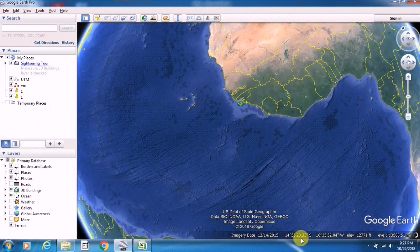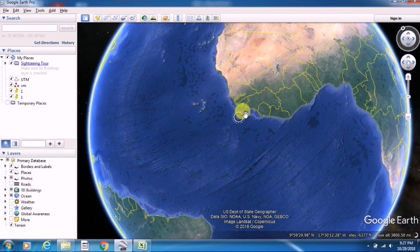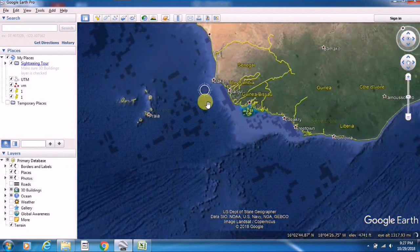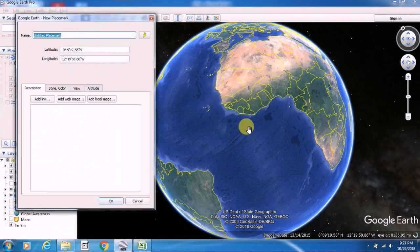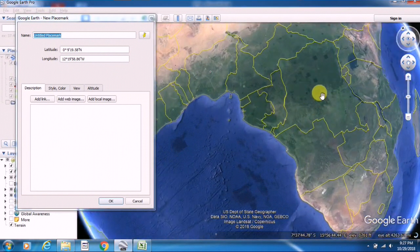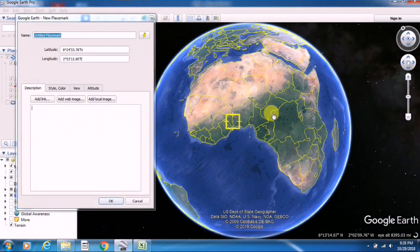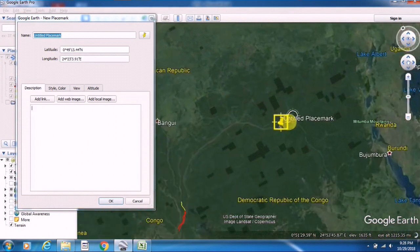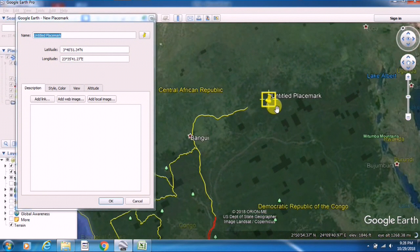In Google Earth Pro, you can see the current coordinate system is latitude longitude, or spherical coordinate system. The values are displayed in degree, minute, and second format. From here I am just picking any point — anywhere — I am just picking a point here.